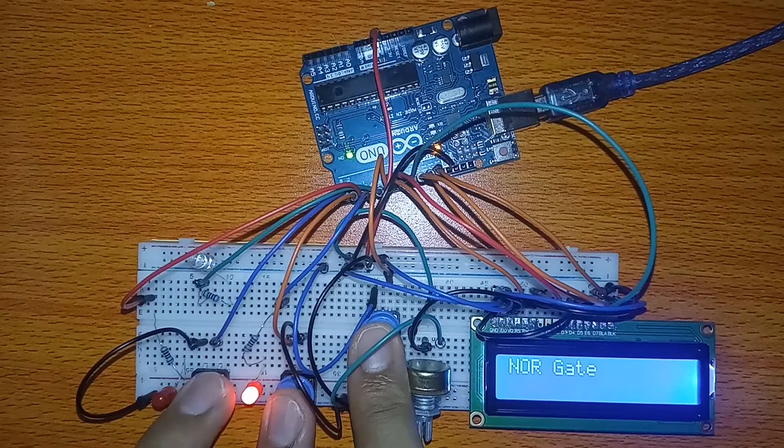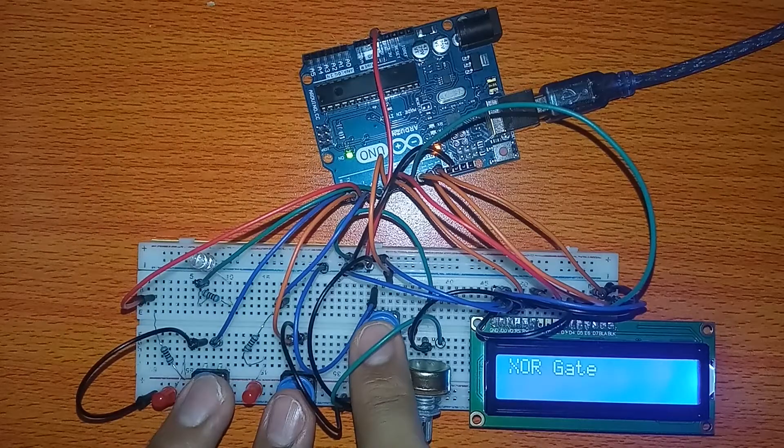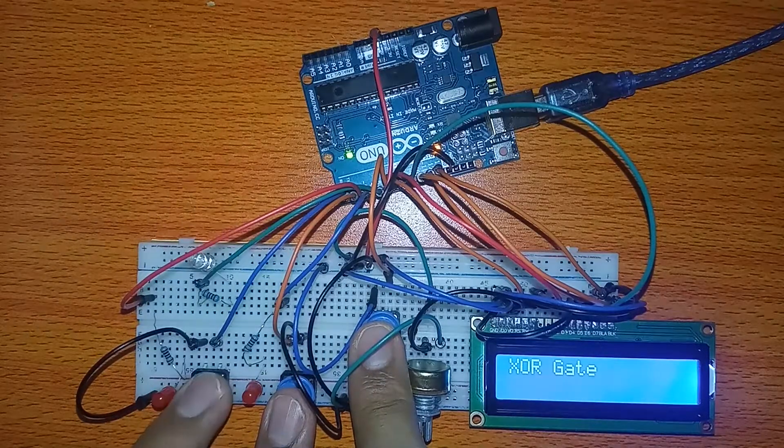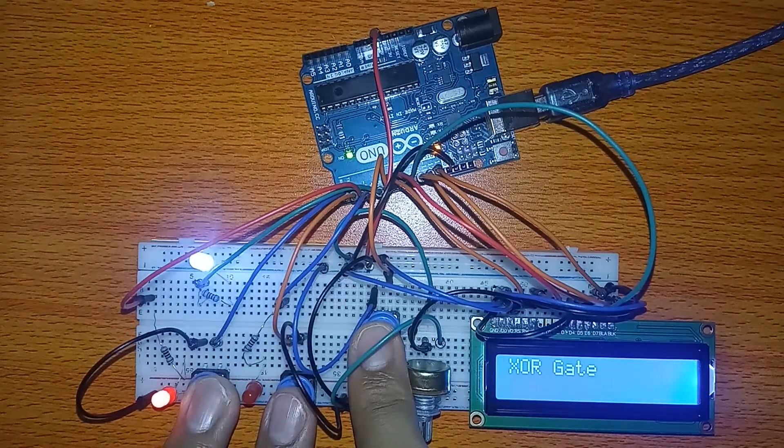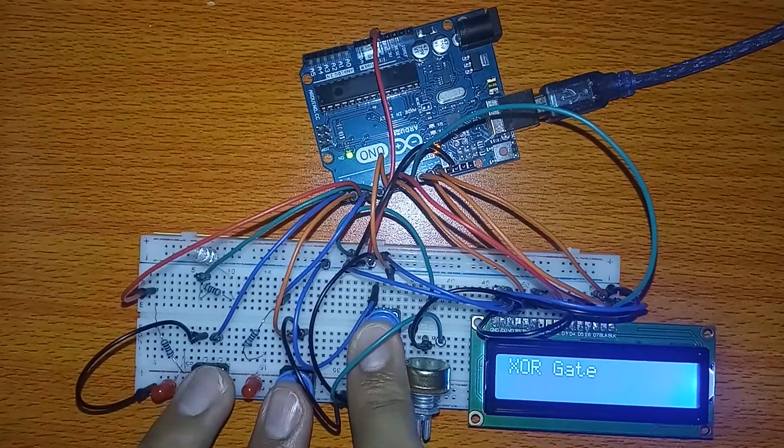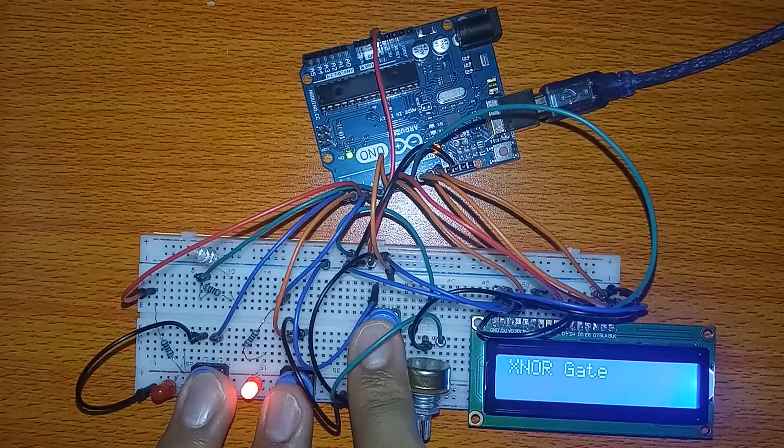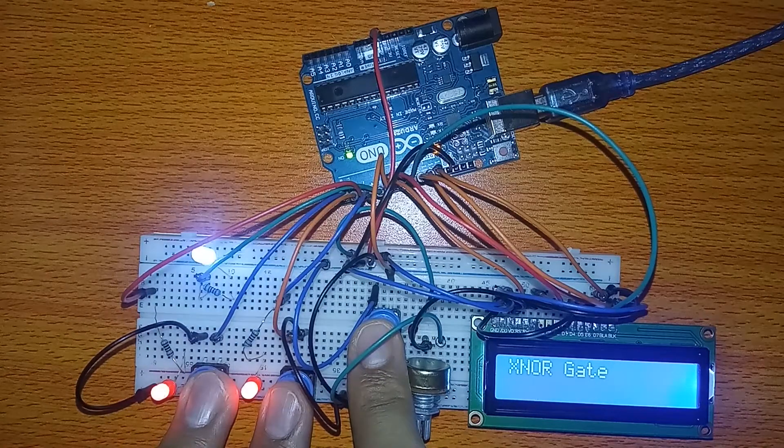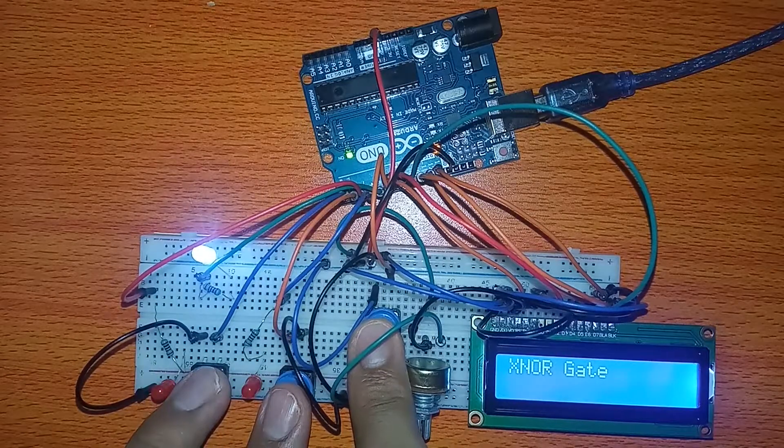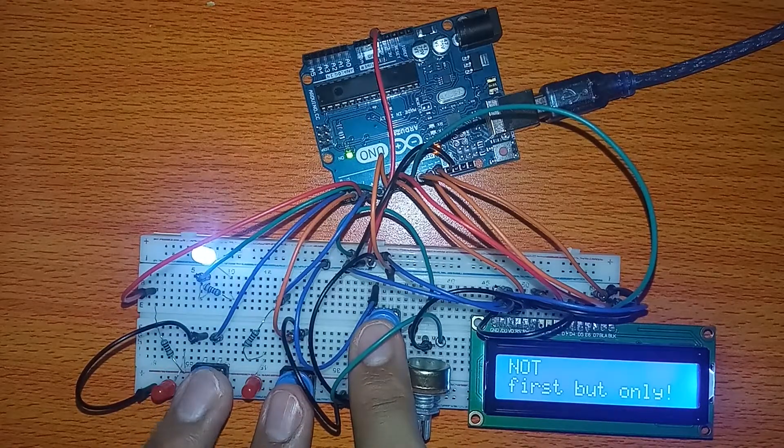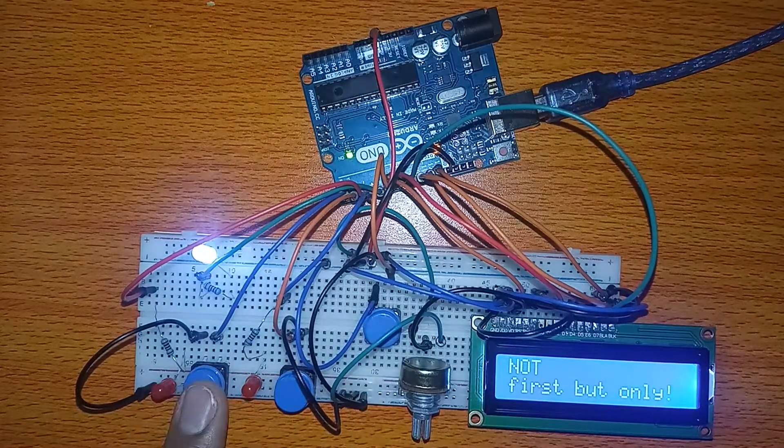Hello guys, today we will simulate all the basic logic gates in one project and display the name of current logic gates on the LCD screen. But first we need to know the types and functions of logic gates we are trying to include in our project.